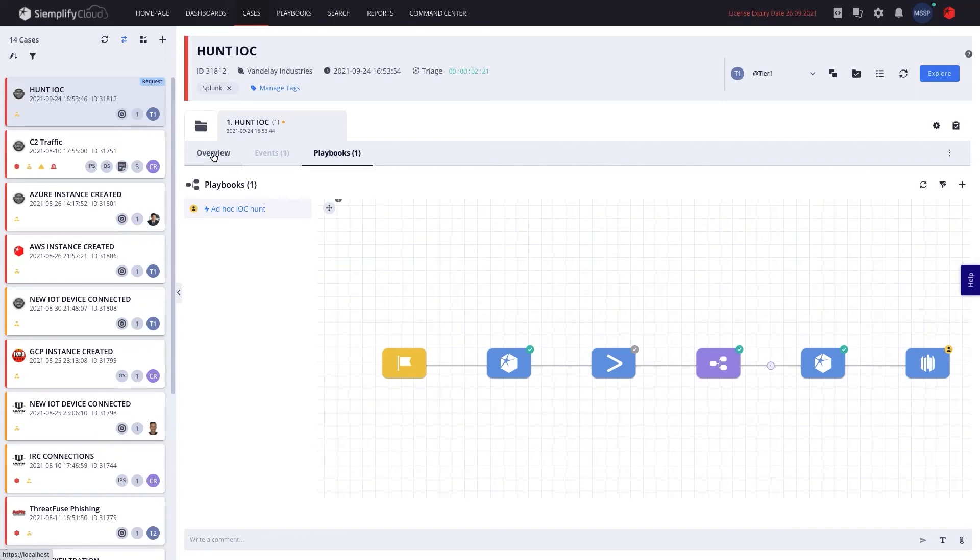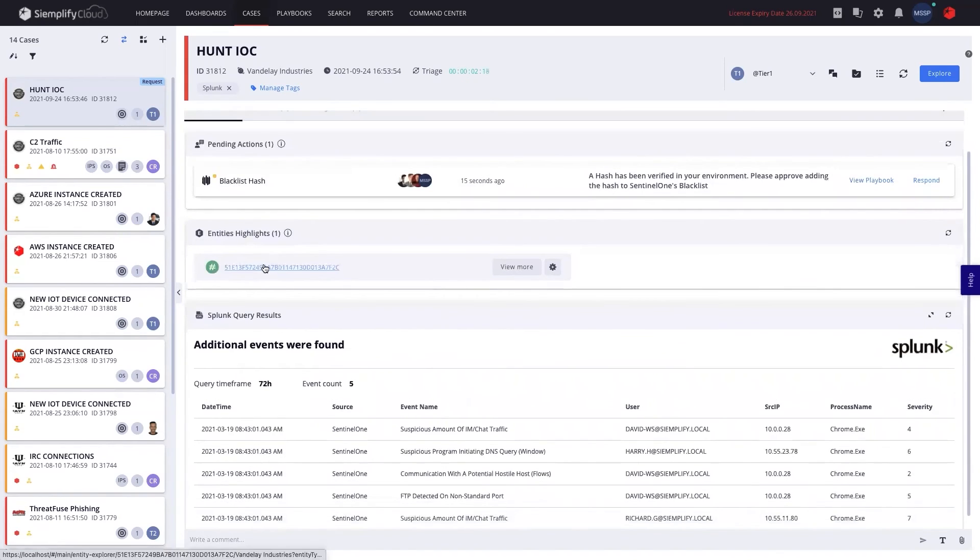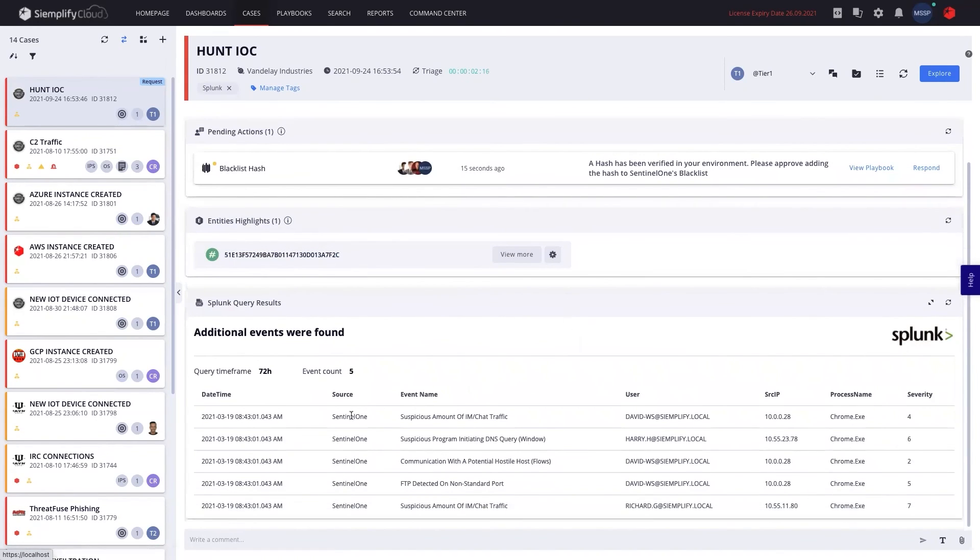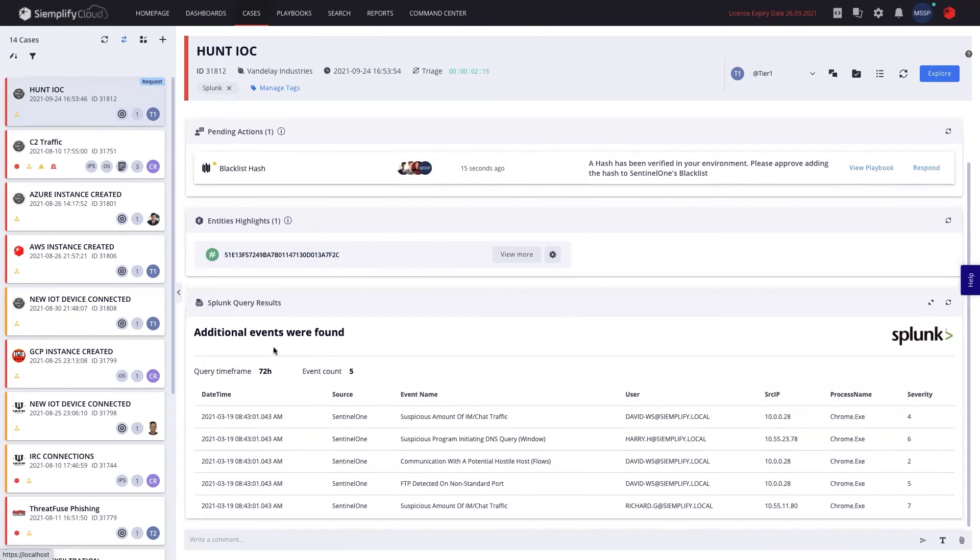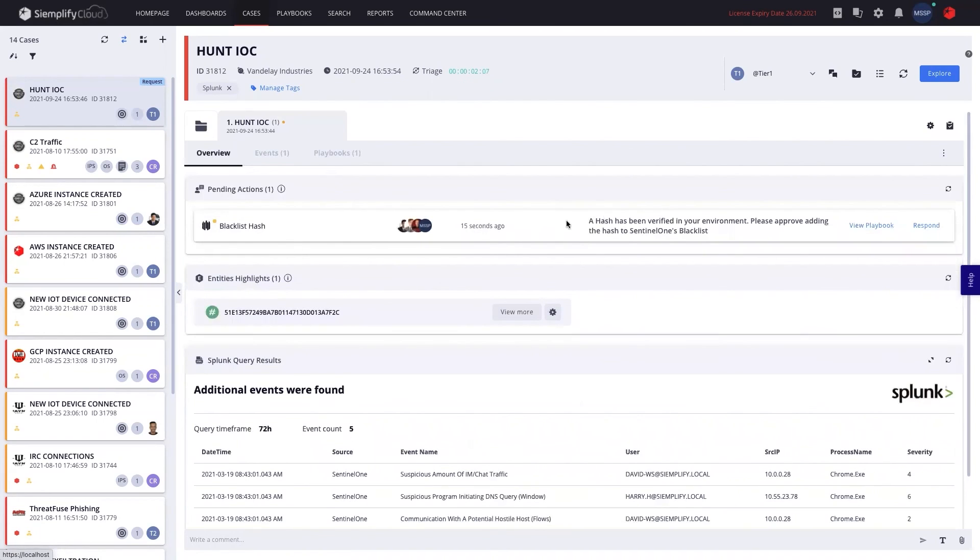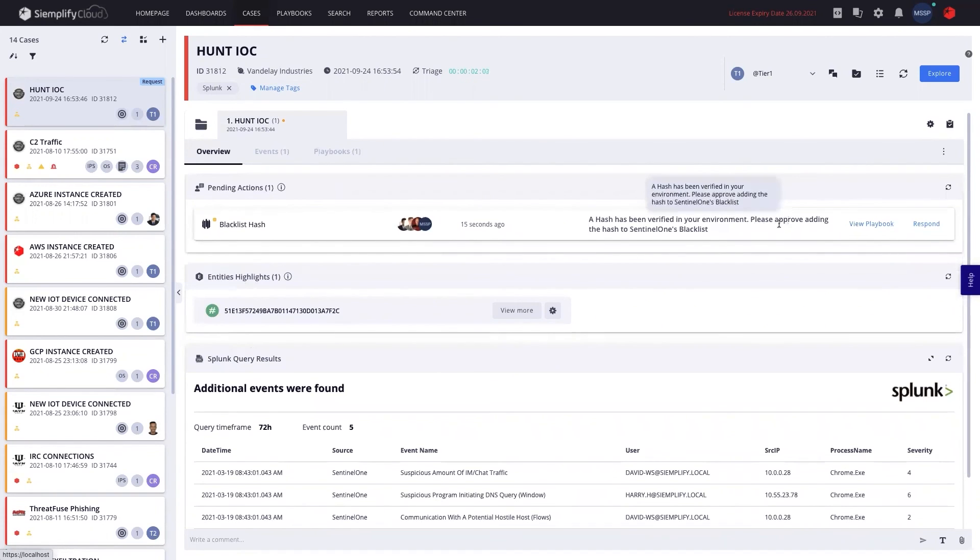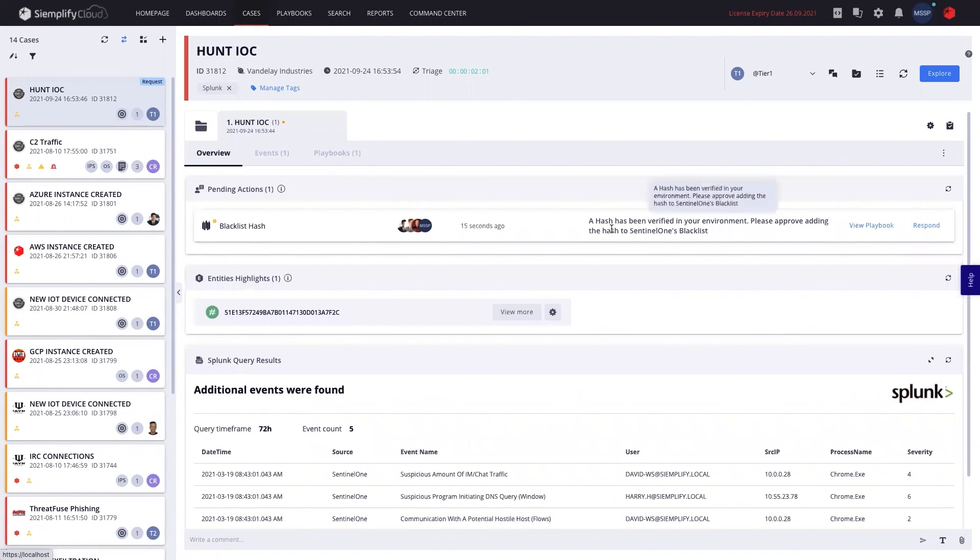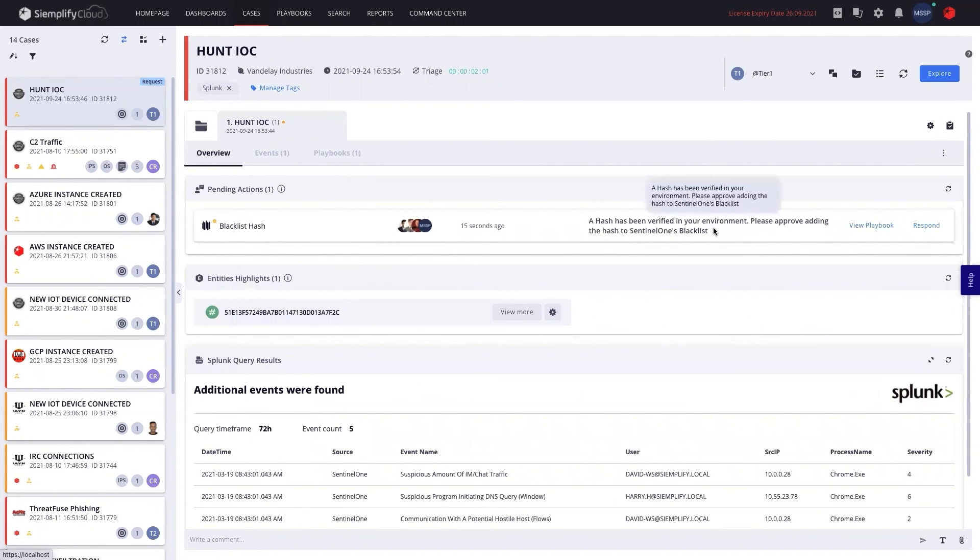Now, as an analyst in the customer side, I can see the hash that was created by the customer. I can see that other events have been found around this hash from the EDR at the customer side. And I can see that the playbook is already offering the customer, hey, a hash has been verified in your environment. Please approve adding it to the blacklist.